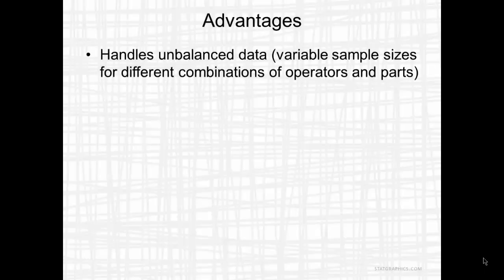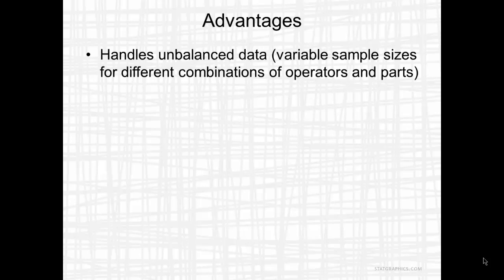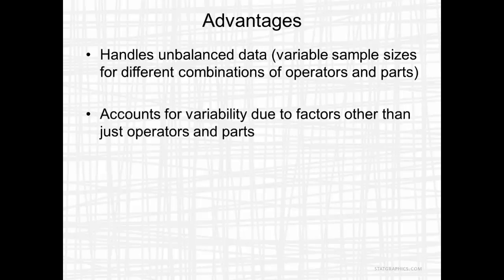There are several other procedures in STATGraphics that perform a similar analysis, that is, estimation of repeatability and reproducibility. This procedure has two major advantages. First off, it can deal with unbalanced data, that is, different sample sizes for different combinations of operators and parts. The second advantage is that this procedure can account for variability due to factors other than just operators and parts.